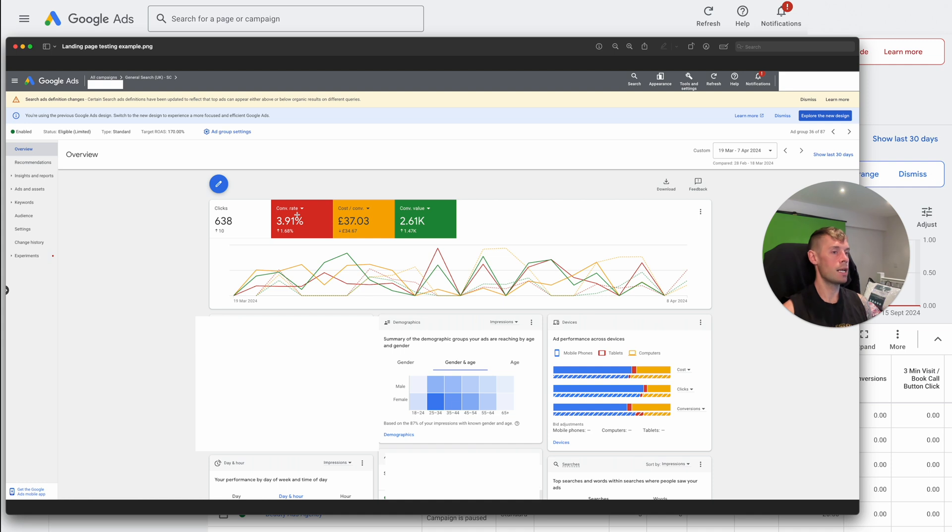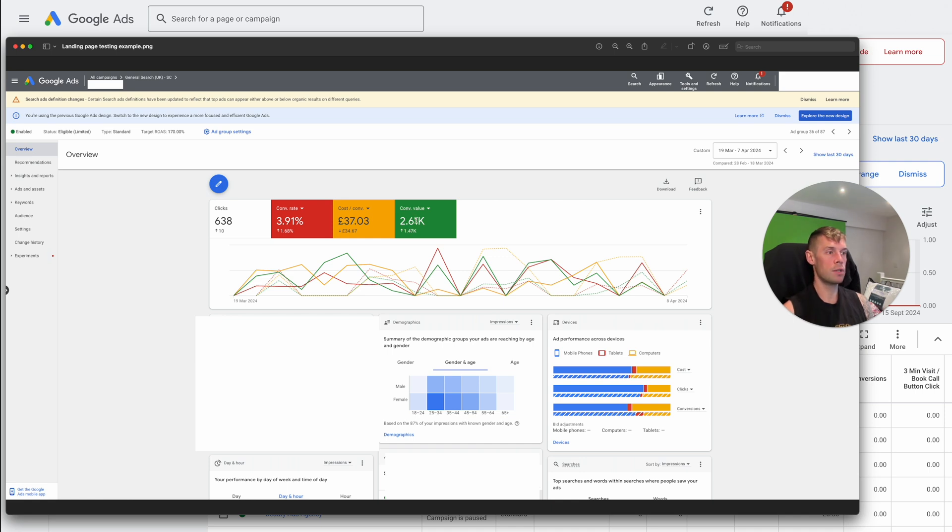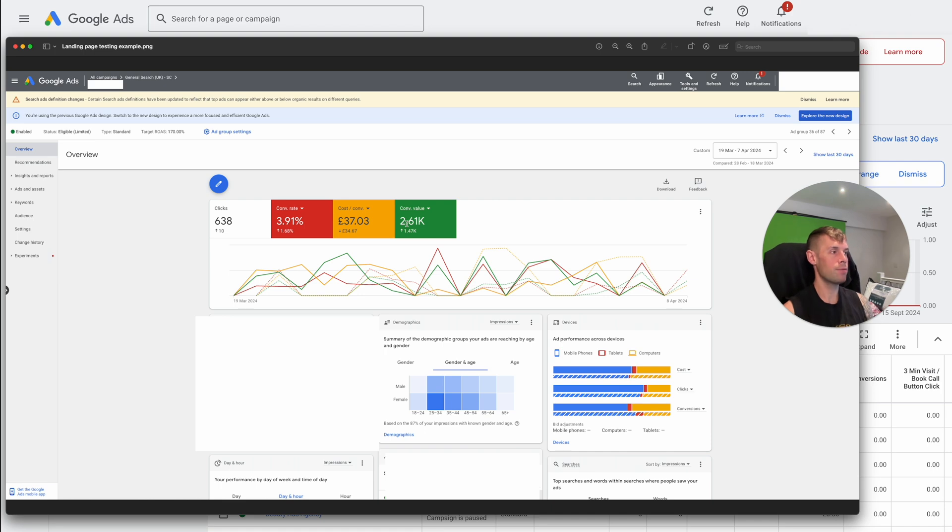And we managed to essentially double the conversion rate, which again, you can see halved the cost per conversion and significantly improved the conversion value as well from this particular ad group. So really powerful stuff.